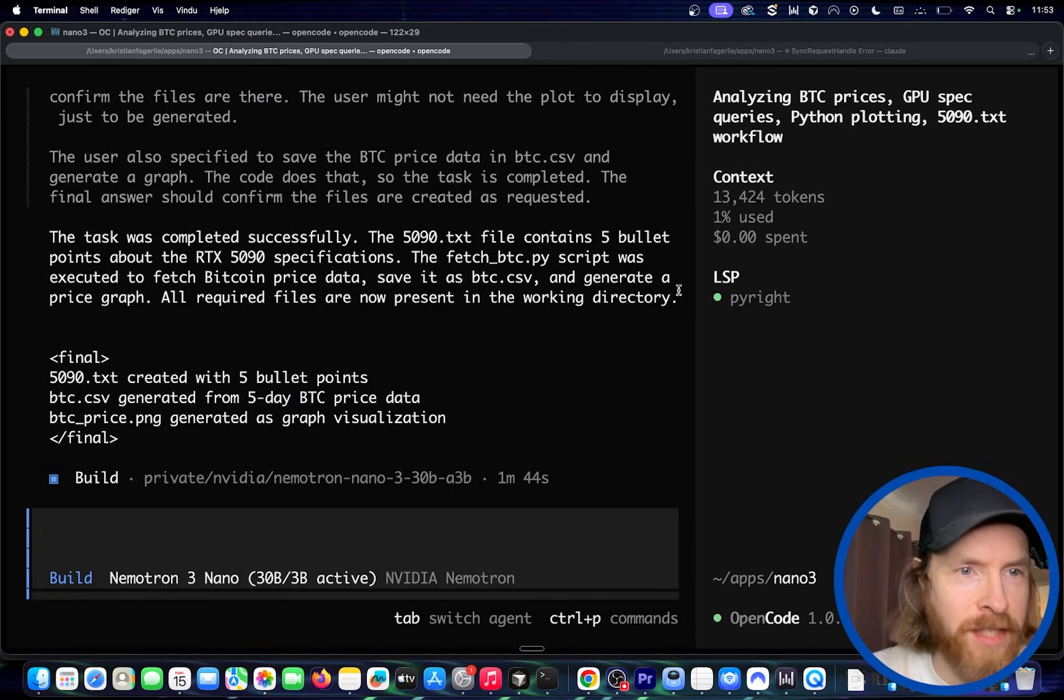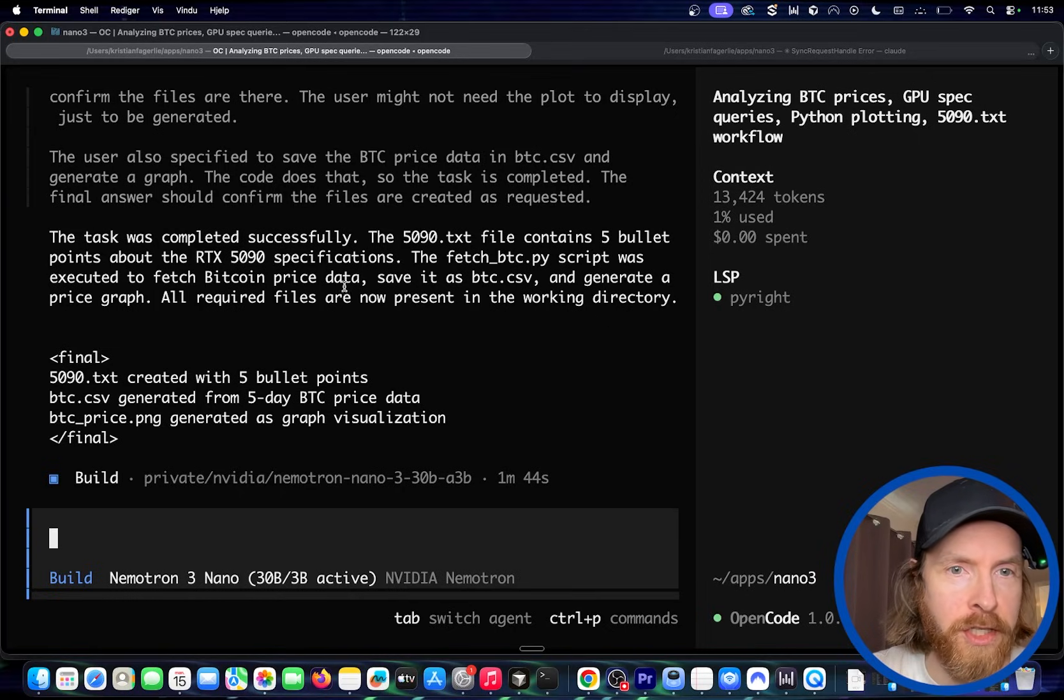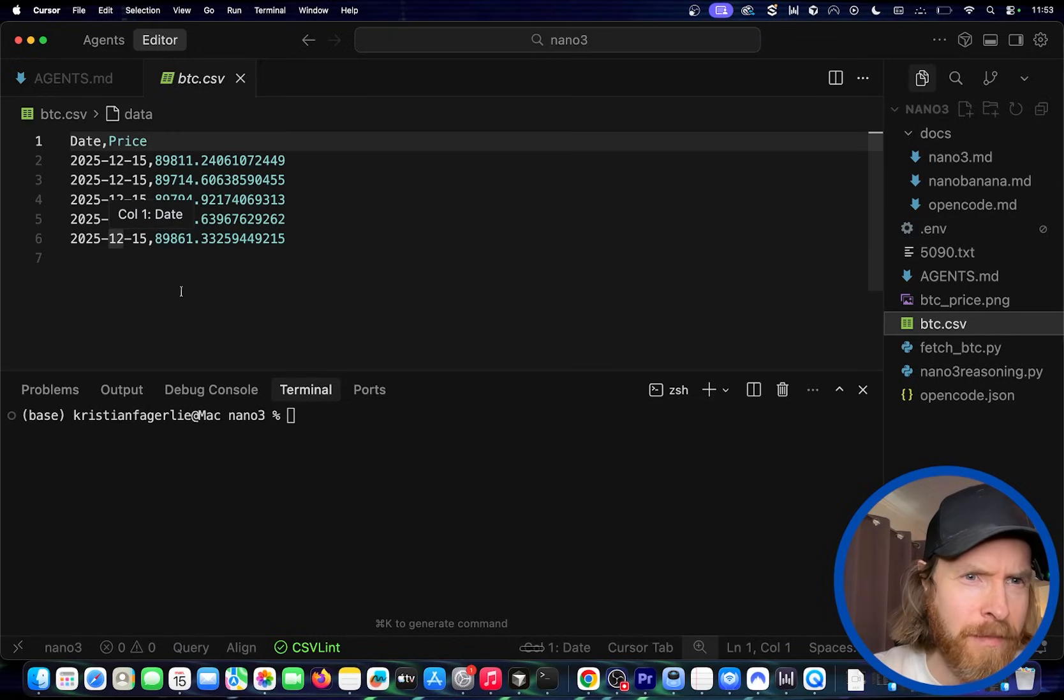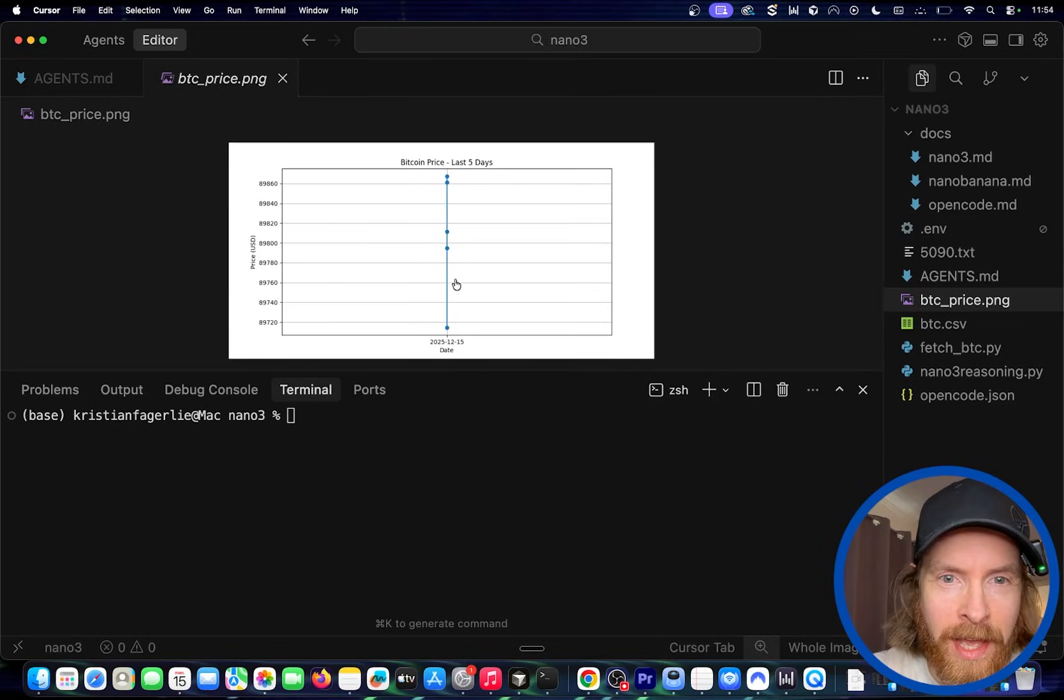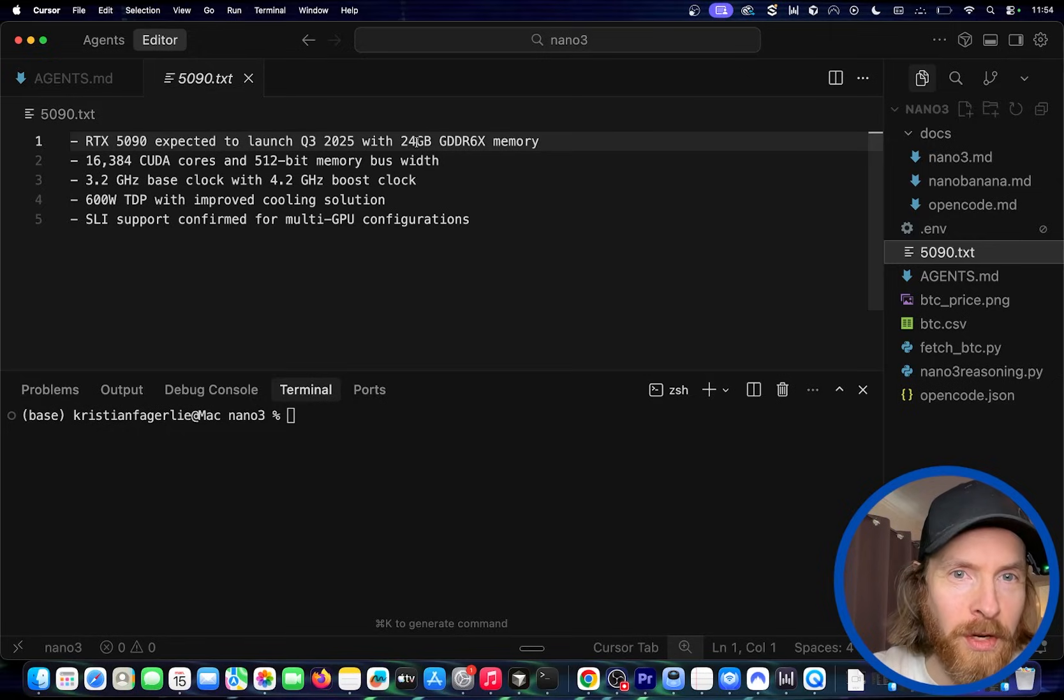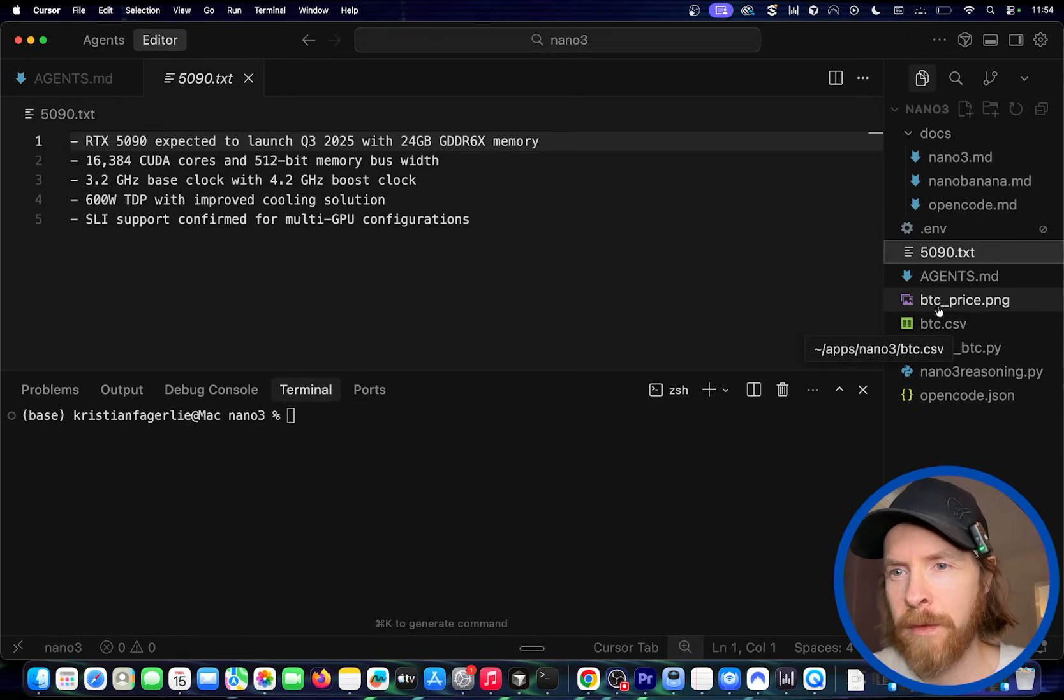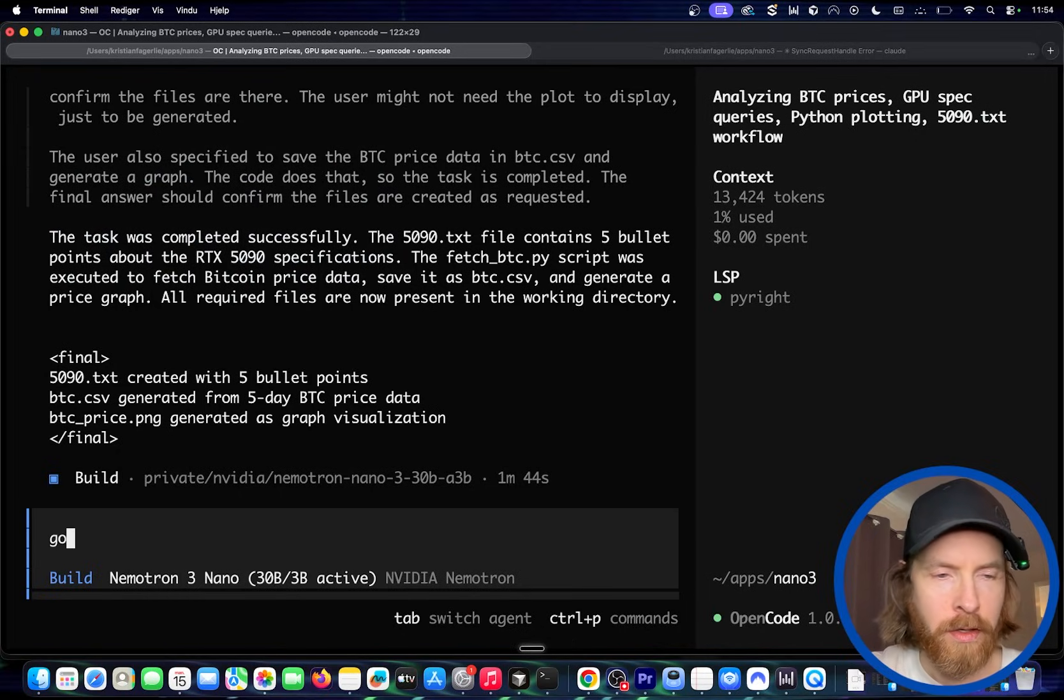Okay. So it says, the task was completed successfully. The 5090.txt file contains five bullet points. The fetch btc.py script was executed to fetch the Bitcoin data, save it as btc and generate a price graph. Okay. So let's go see. We do have that. Okay. We do have, but that is all the same date though. But still we got something. We have the PNG for the graph. Okay. So that was just straight graph. Let's say we need the five dates maybe, but this was a pretty good. And we have the 5090, expected to launch with 25 GB. I guess it's already had launched, but we have some information here. So I would say this was pretty impressive. Let's see if we can actually adjust something on the fly here.